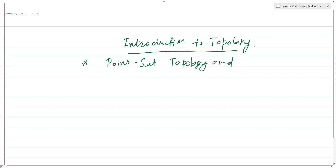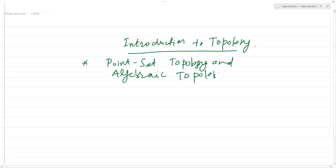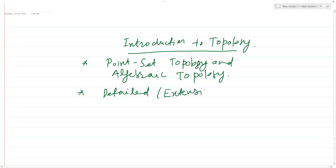And also some important aspects from algebraic topology. Moreover, these discussions are going to be detailed and extensive. We will try to cover all important definitions, theorems, visualizations, and examples.